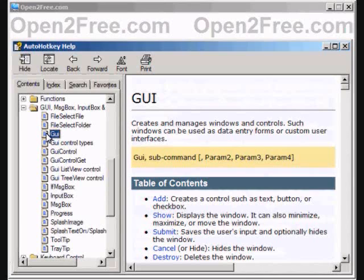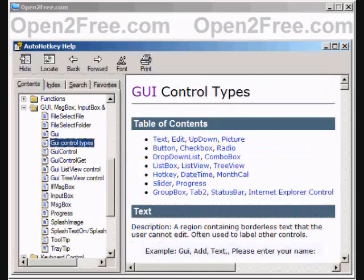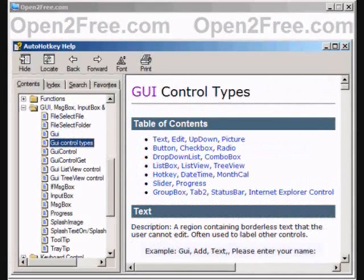AutoHotKey can also easily create and manipulate almost any type of GUI controls. Most common control types are supported and well documented.